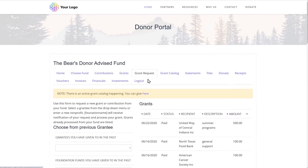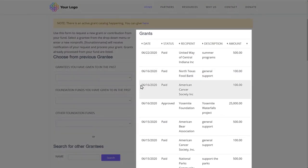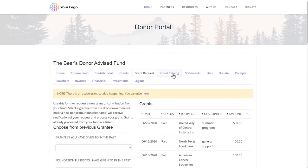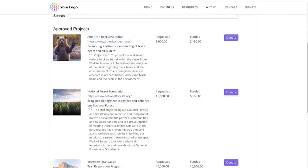The fund advisor can also see the status of recent grant recommendations they've submitted, so they know what was paid and what is still in process. The donor portal's grant catalog may be used as a crowdfunding tool, allowing donors access 24/7 to fund projects and critical needs in the community.